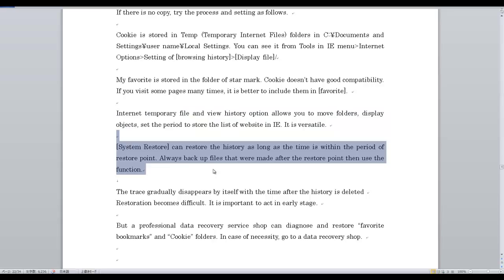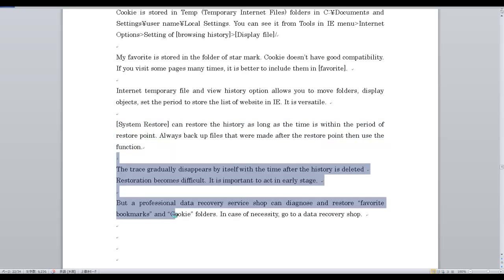System Restore can restore the history as long as the time is within the period of the restore point. Always backup files that were made after the restore point, then use that function. The trace gradually disappears by itself over time after the history is deleted.